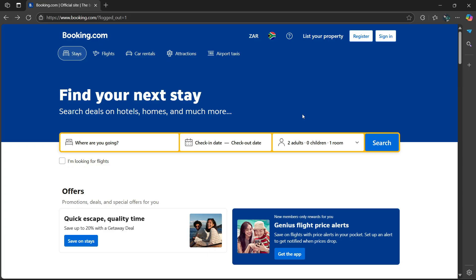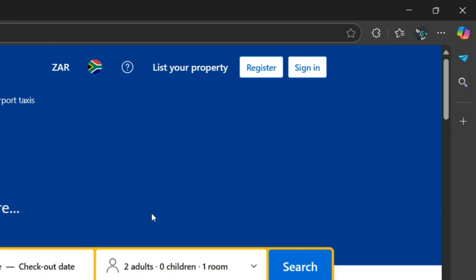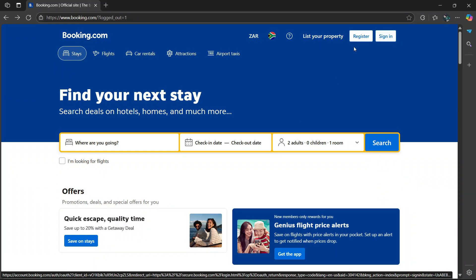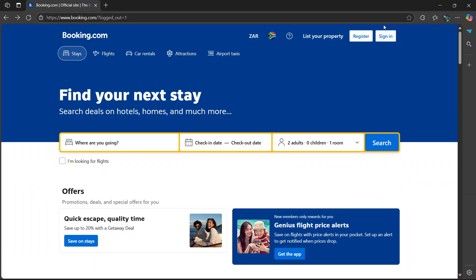Once you've gone to the website, head over to the top right and select register or sign in.